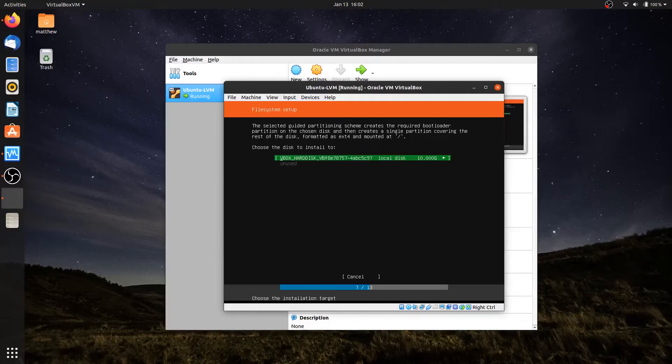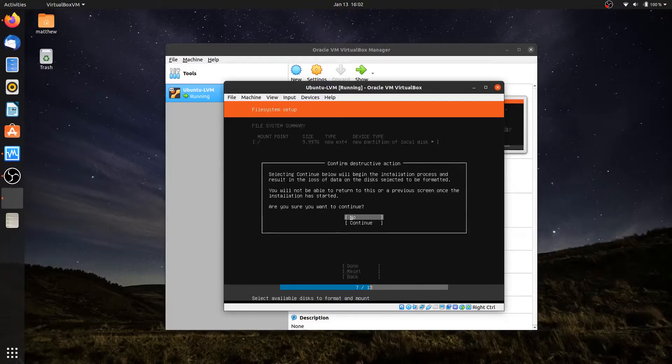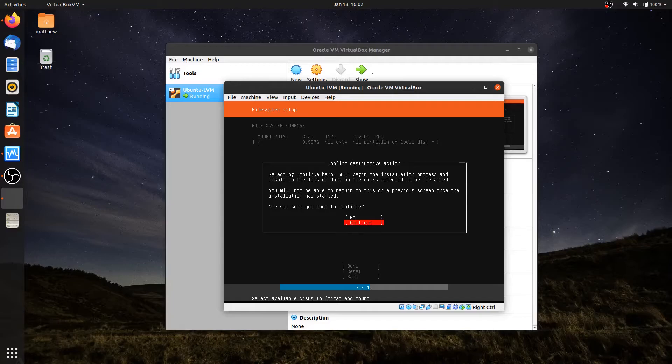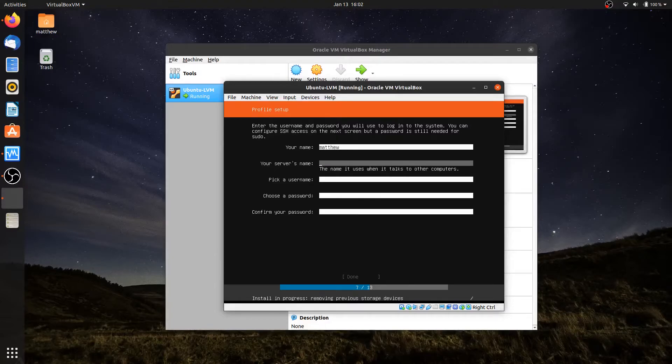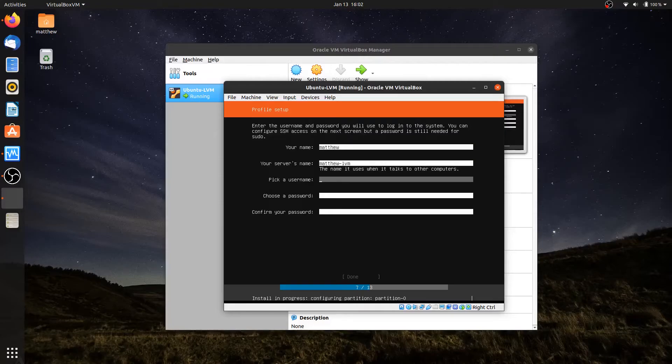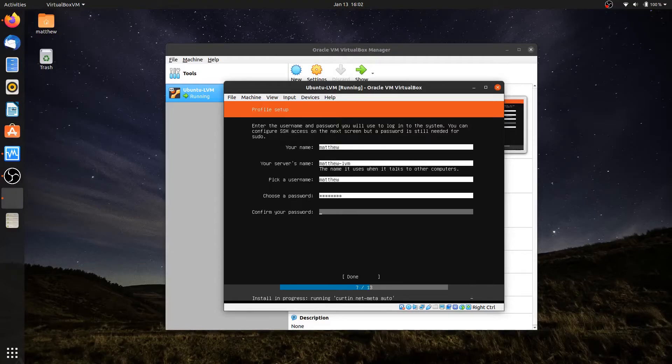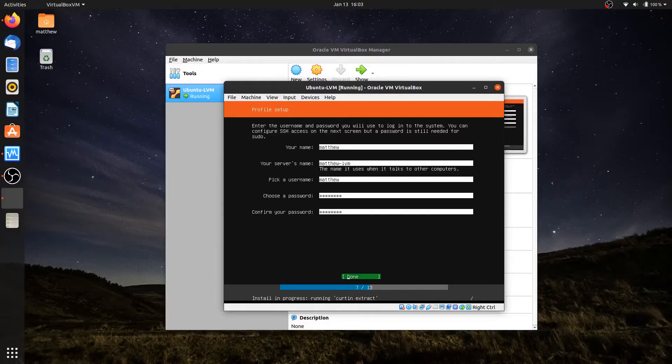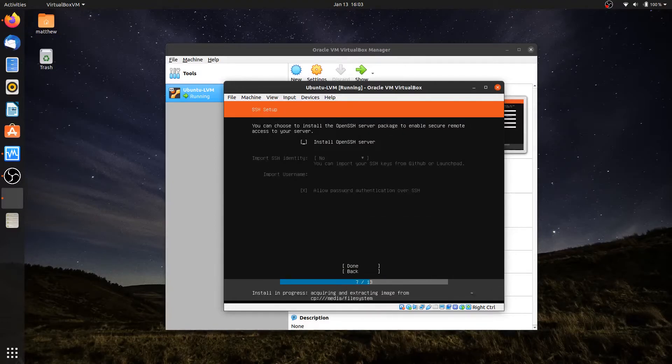Here's my hard drive - it's a 10-gig hard drive. I'll hit Enter and hit Done, then move the arrow down to Continue. Now I'll type in my name, give my server a name - I'll call it Matthew-LVM. Pick a username - I'll use Matthew. Pick a password, confirm my password, and hit Done.